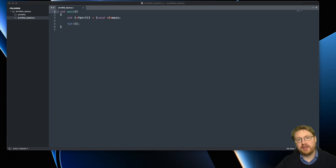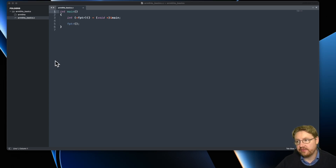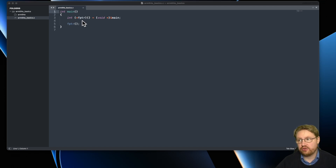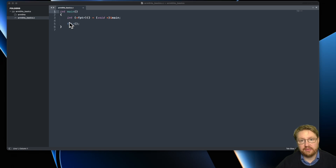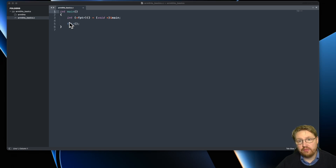In order to play around with PAC, I've created this little example code here. This example code basically does nothing else but create a function pointer to the main function and then calls the function pointer itself. So it's a recursive function that should basically do nothing else than crash.